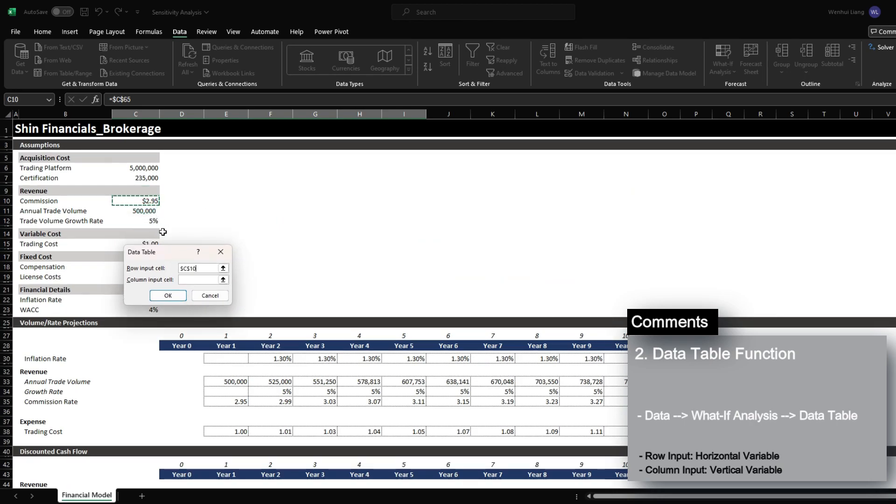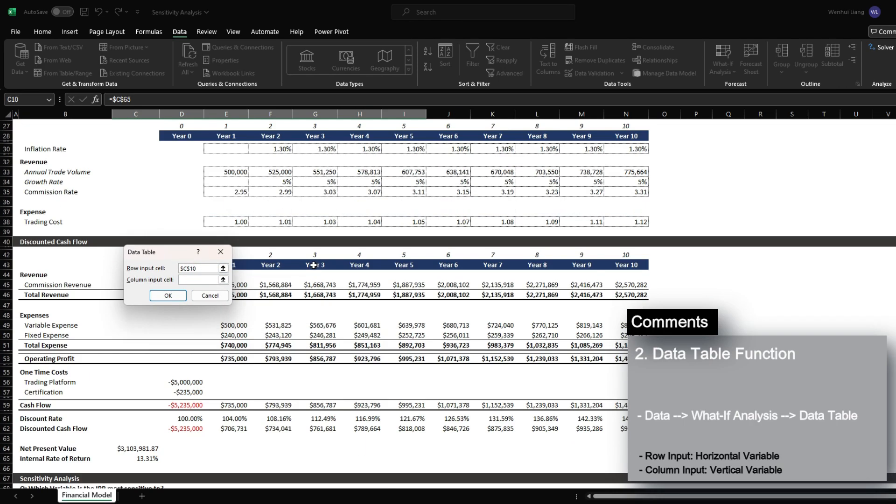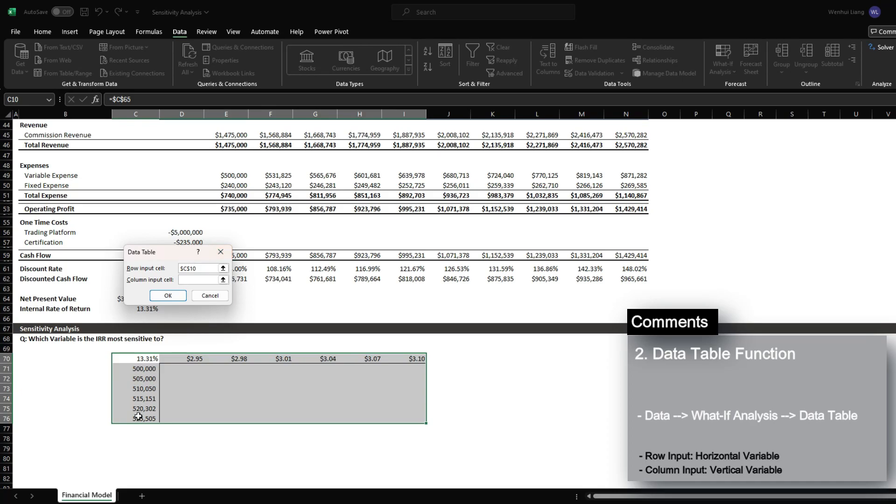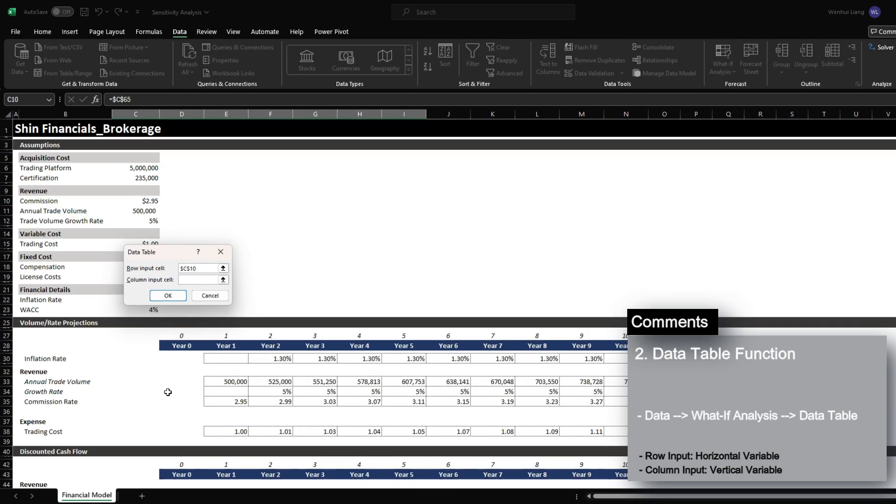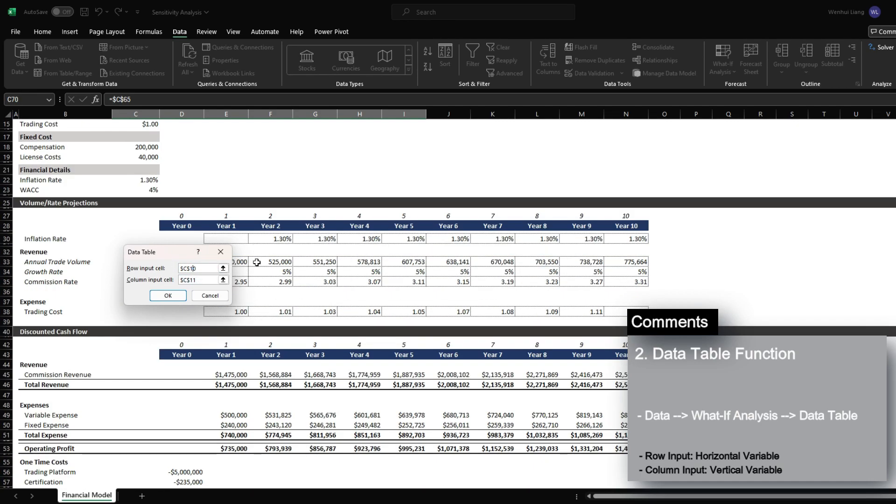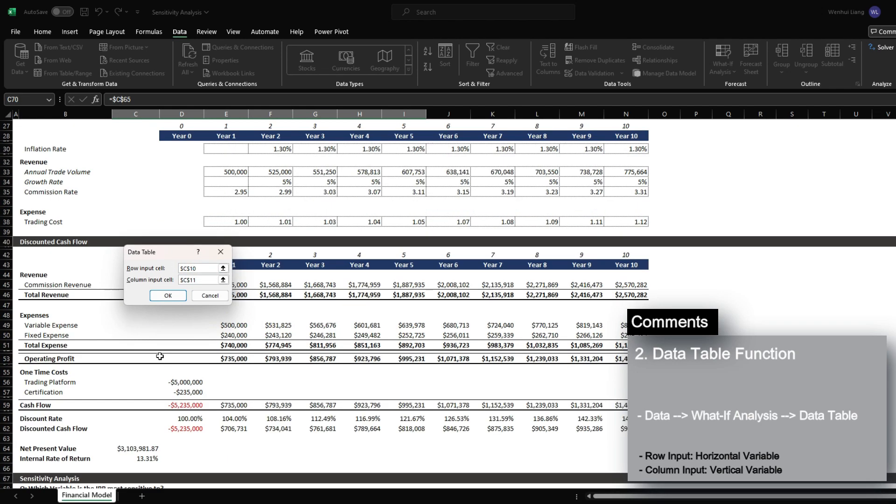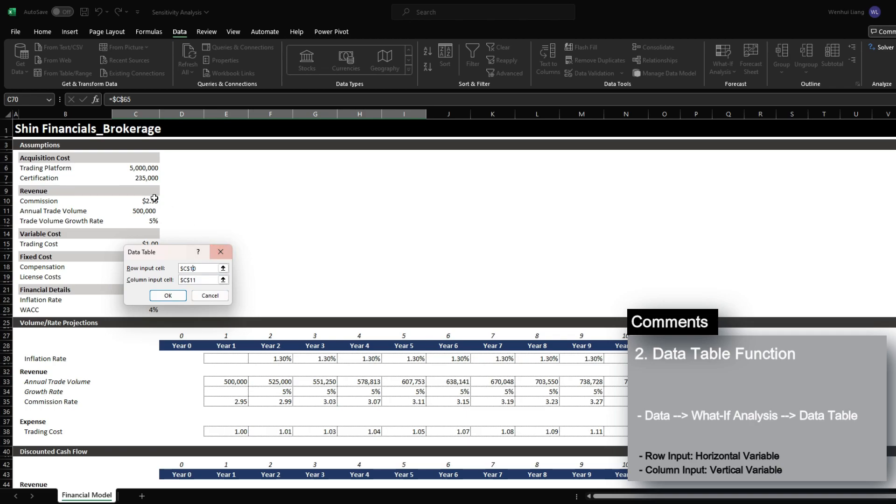And then for the column input, which is the annual trade volume, I'm going to click the 500,000. It's important that you actually reference the cell that is being used to drive these models because Excel will understand the relationship between your output which is your IRR and the input that you're assessing.